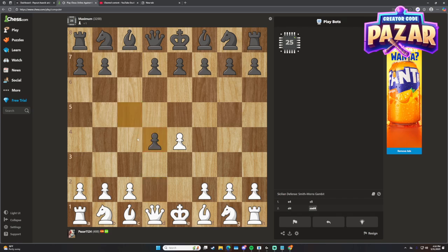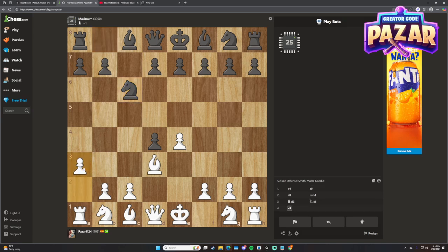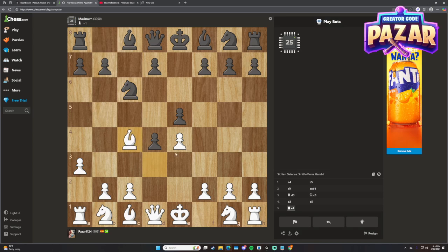But yeah, that is how you play against Stockfish on Chess.com. Leave a like and comment for the algorithm if this video helped you guys out. And consider using that link in my description for a free trial on Chess.com Premium. Have a great day.